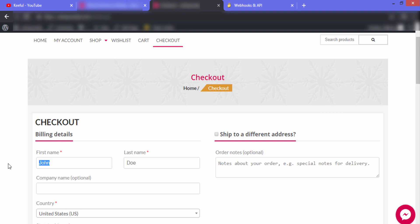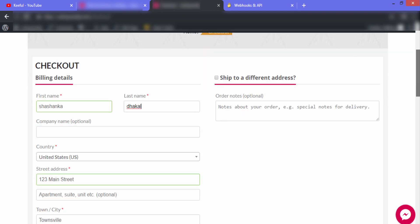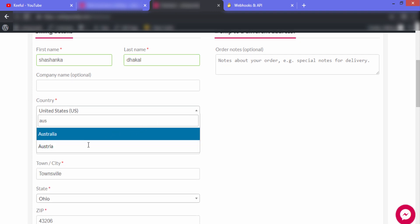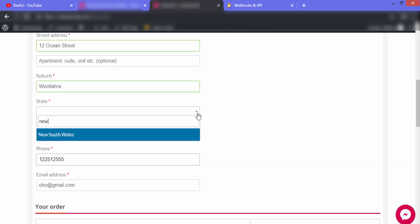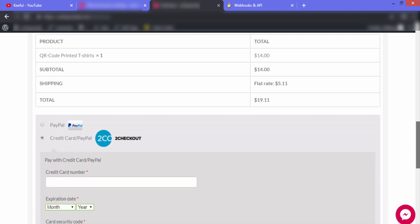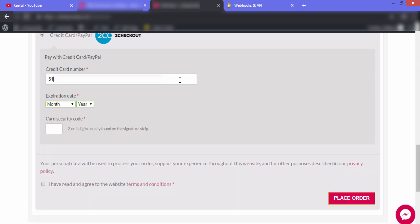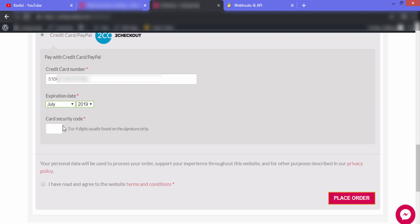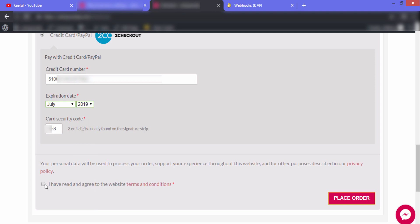I'll remove the existing billing details and fill in my own. I'll enter a first name, last name, select a country, enter a street address, select the state, leave the postcode and phone number, and enter the email address. Then I'll fill in my card details including the expiry date and security code. I'll check that I've read and agreed to the website terms and then click Place Order.